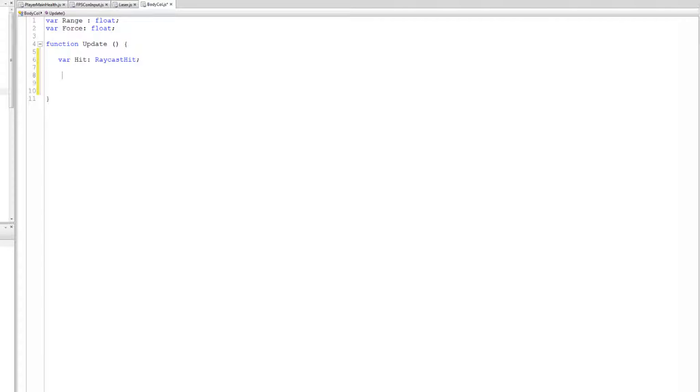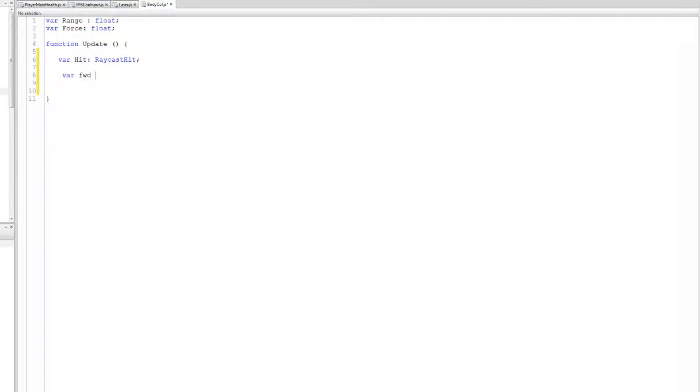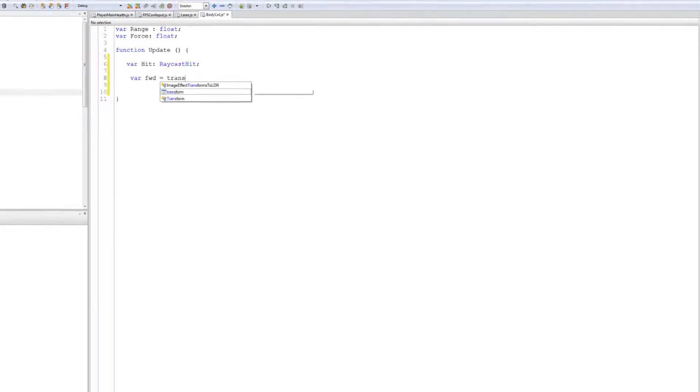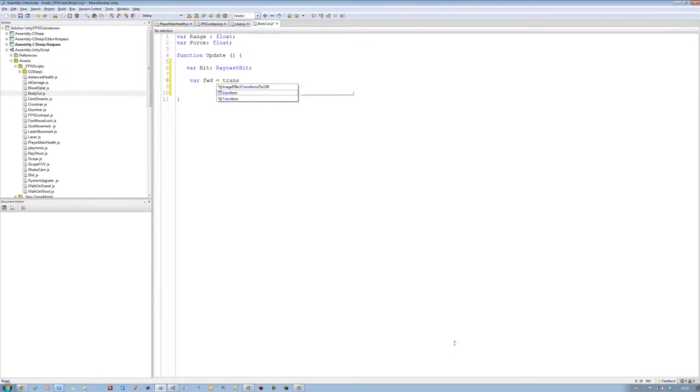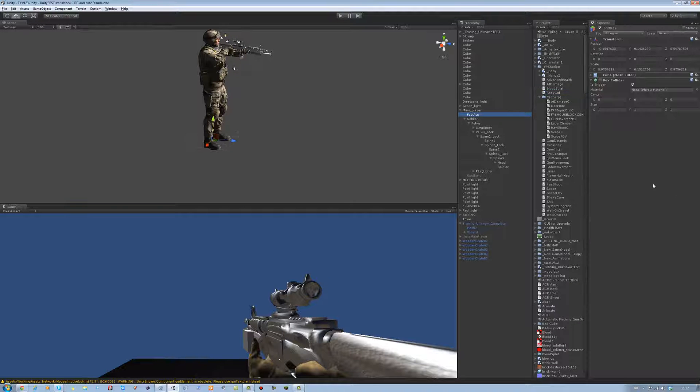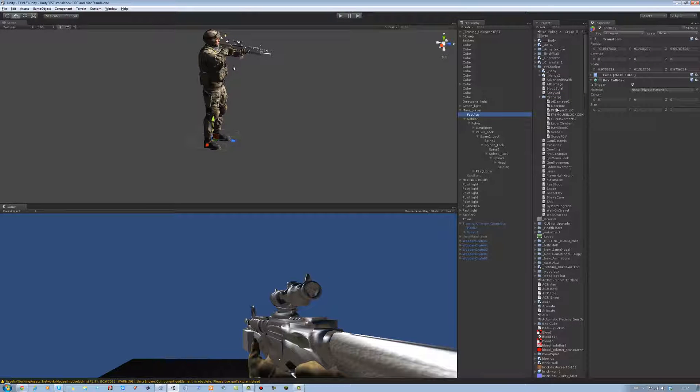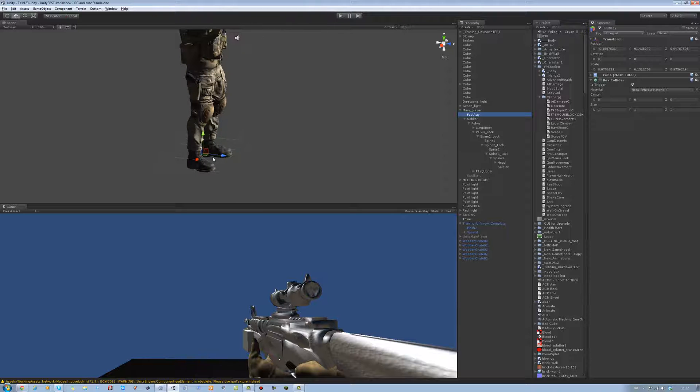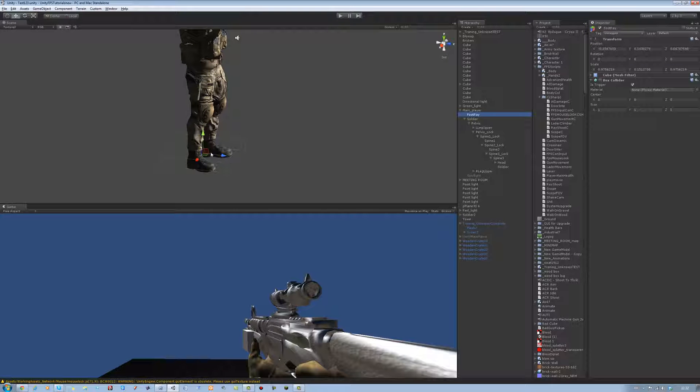The next one we need is the direction of the raycast. So we're going to say var FWD, short for forward. It's going to be equals to transform. Not our transform, the transform of the object they were placed on. So if the script's going to be placed on this. And it's going to look for the forward direction. This is the Z. And make a raycast coming out of that direction.